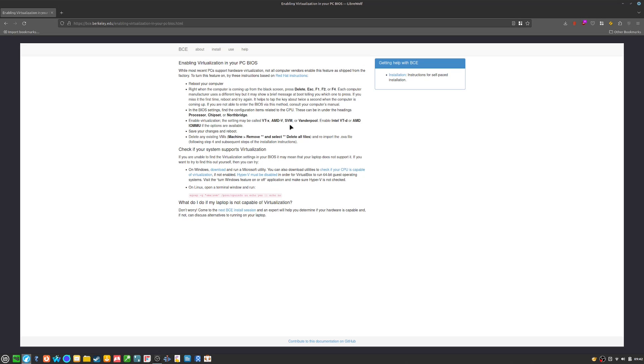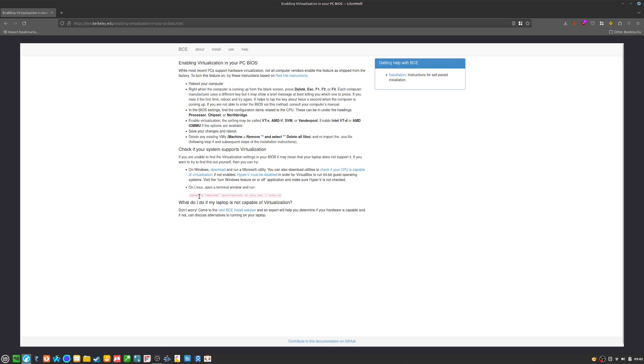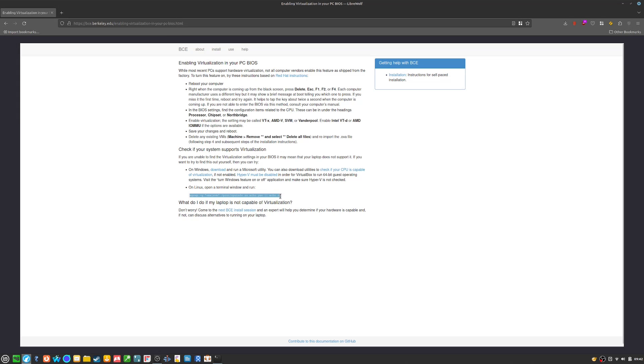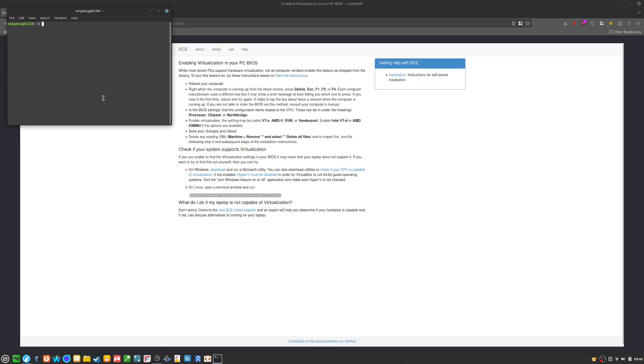So do this real quick and you'll want to make sure if your virtualization is done. Now, I'm using Linux for this one, so there's an egrep command. I will go ahead, grab that egrep command,